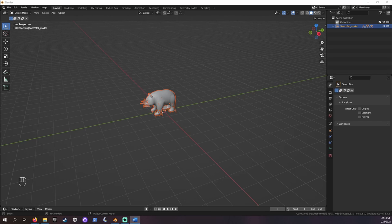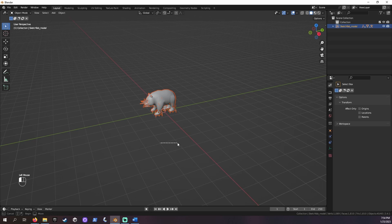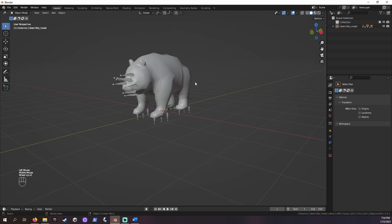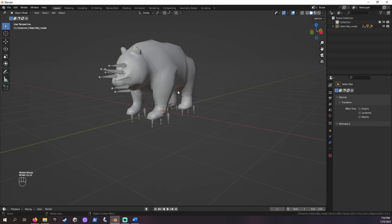Whoa! Looks like our panda has some acupuncture. All these things sticking out are parts of the armature, called bones. What we're going to do first is put our model with the armature into a new collection. Collections are sort of like folders within Blender.